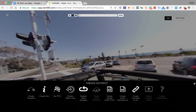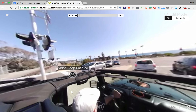We have new hotspots. Let's say enable video auto loop, which means that if this video ends, it will keep repeating itself.